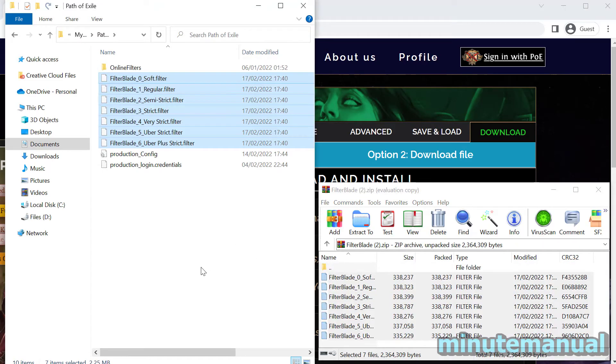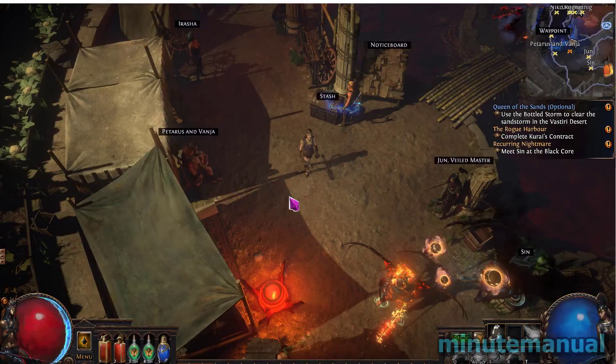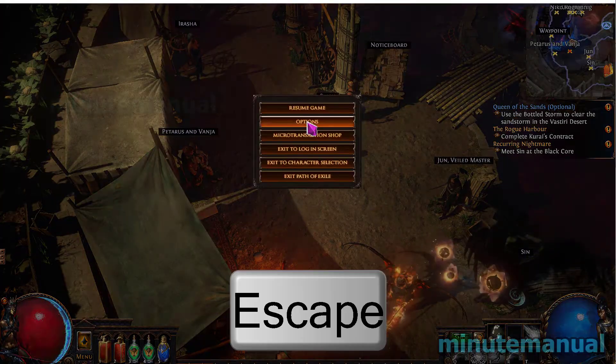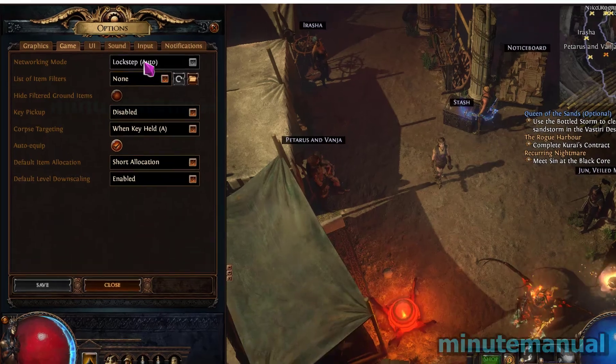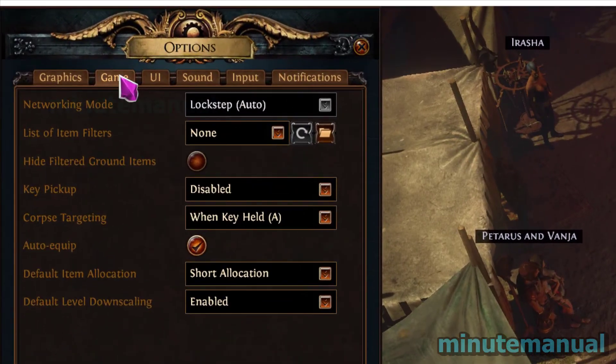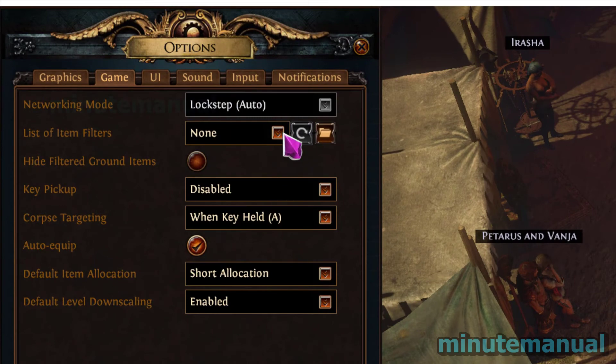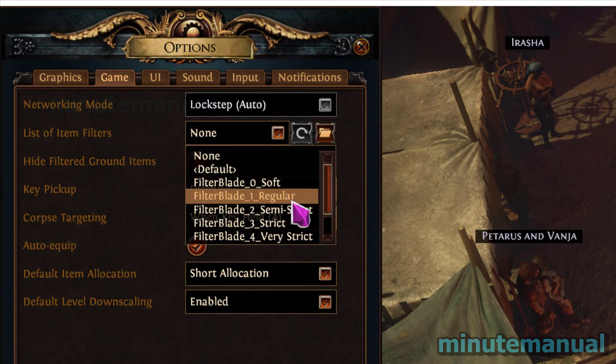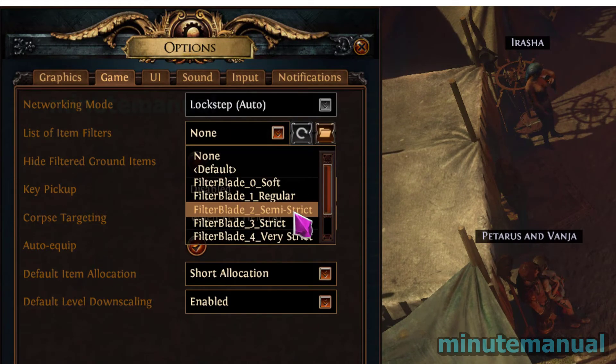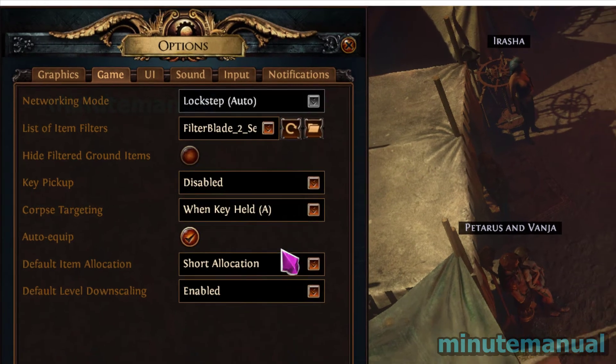Now if we head over to Path of Exile, we can open up the options by pressing Escape and clicking on Options. Click on the Game tab and you will then see the list of item filters which will now have all of the item filters included.